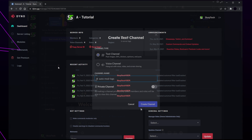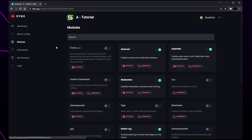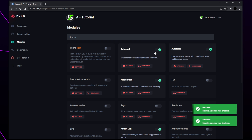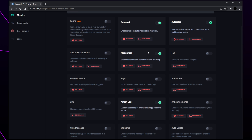Switch back to Dinobot and select modules from the side. Here you have all of the primary features of Dinobot. Each feature has a brief description of what it does and can be enabled and disabled using the switch. Feel free to enable whatever feature you want.